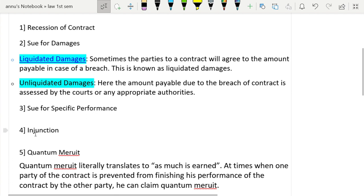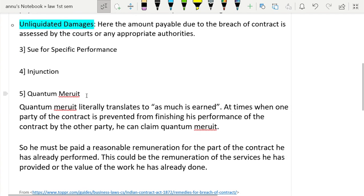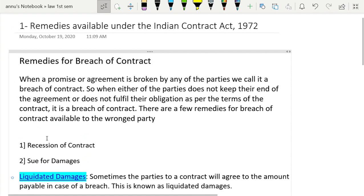Number three is suit for specific performance, number four is injunction, and number five is quantum meruit. Quantum meruit literally translates to 'as much as is earned.' When one party of the contract is prevented from finishing his performance of the contract by the other party, he can claim quantum meruit. He must be paid a reasonable remuneration for the part of the contract he has already performed — this could be for the services he has provided or the value of the work he has already done.